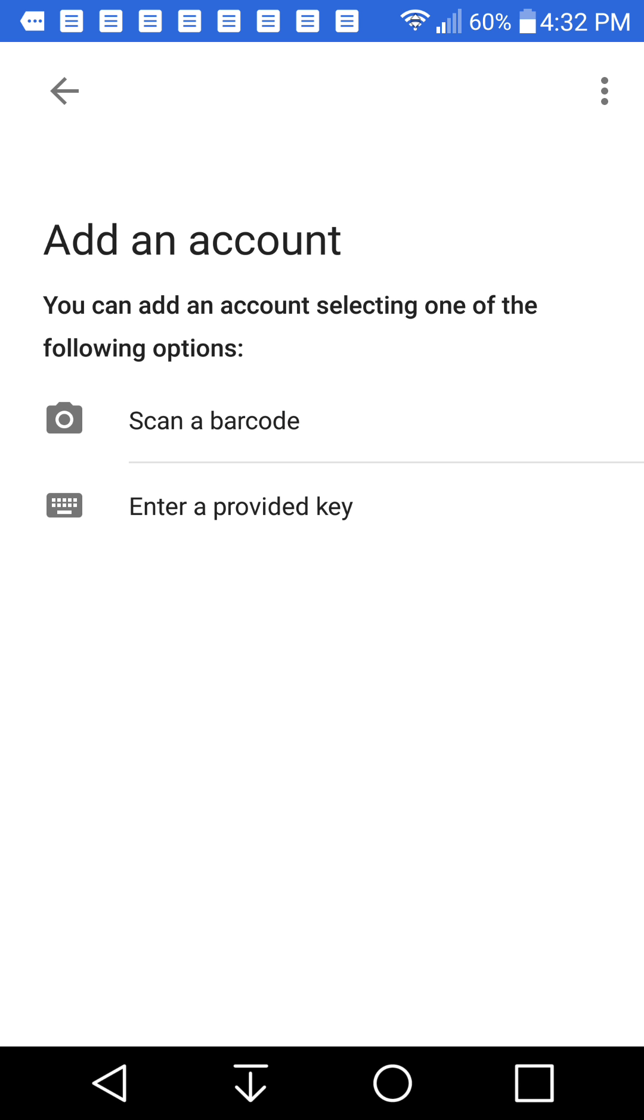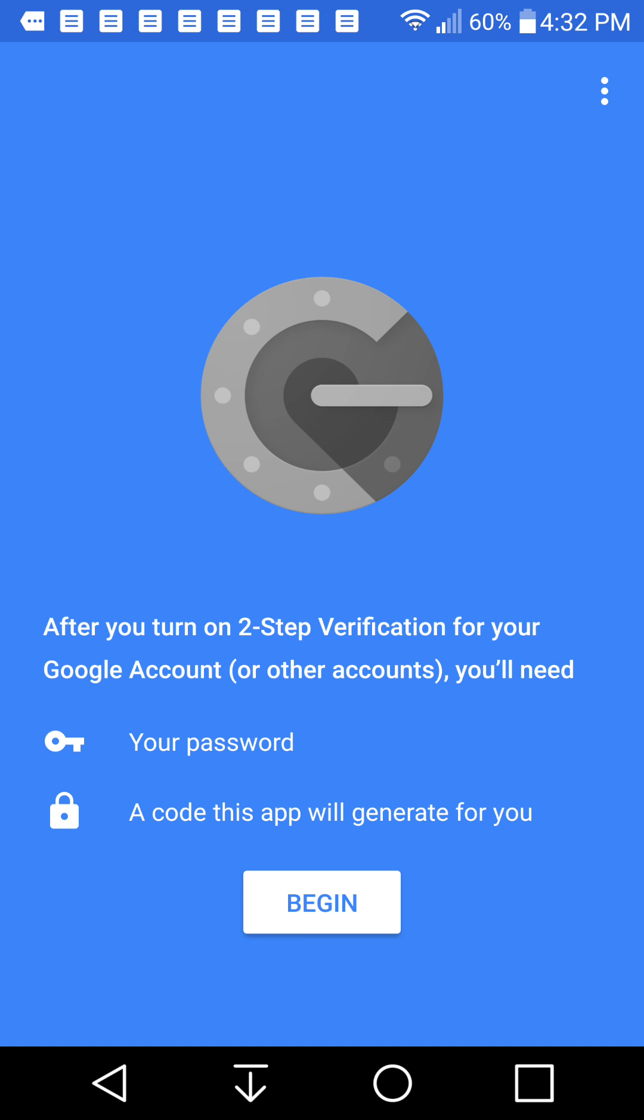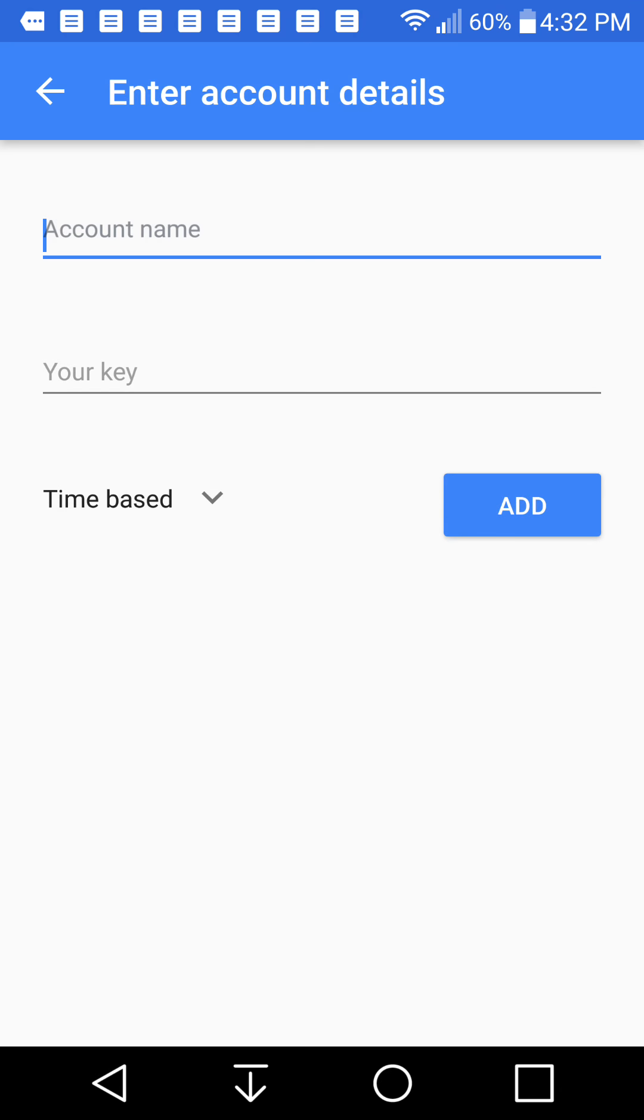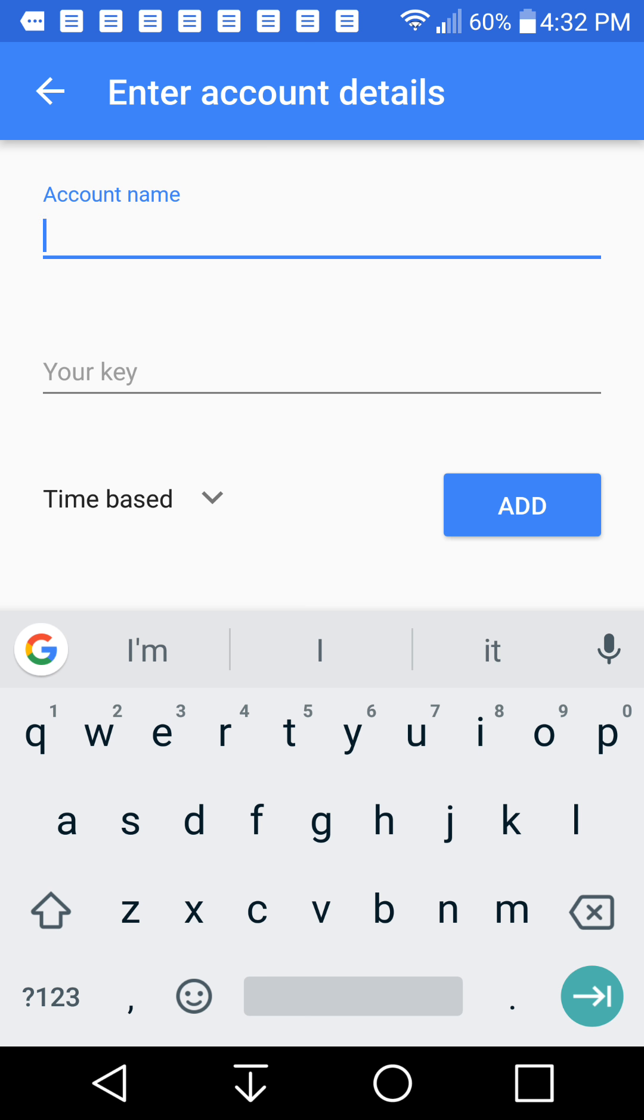And then you can add an account selecting one of the following options: scan a barcode or enter a provided key. So that is the gist of it. So we're going to start with the process. We're going to begin and we're going to enter a provided key.